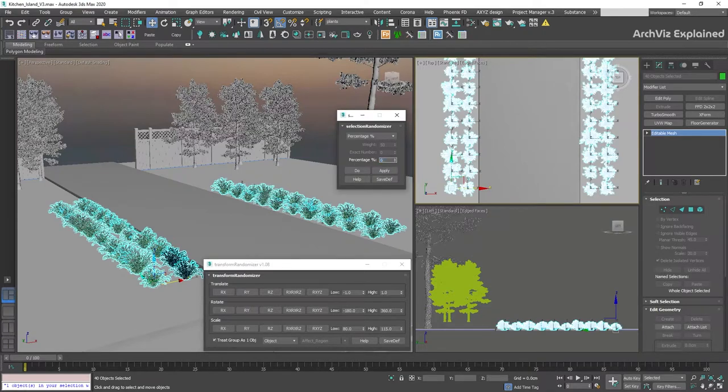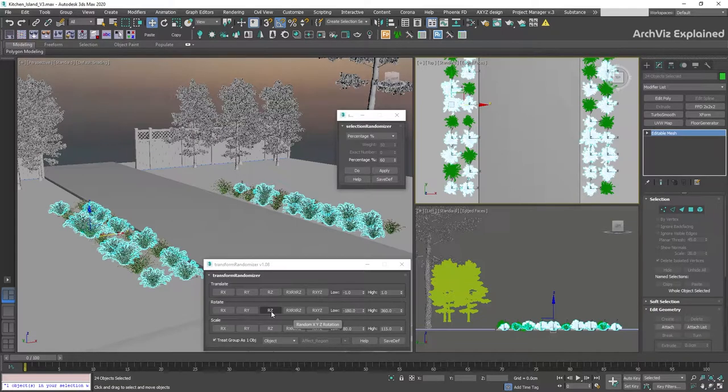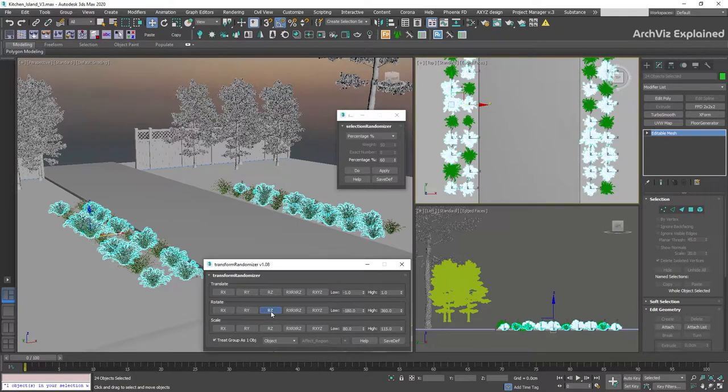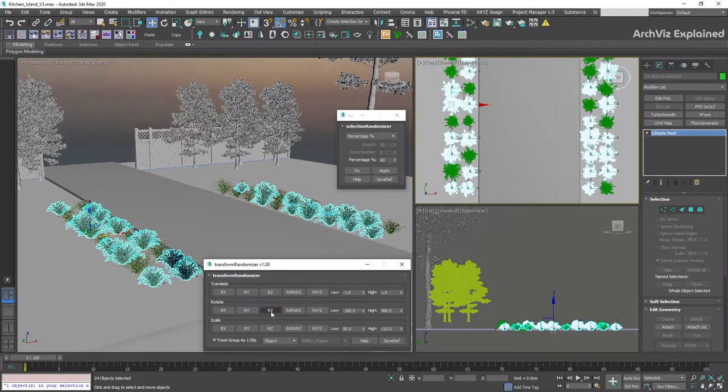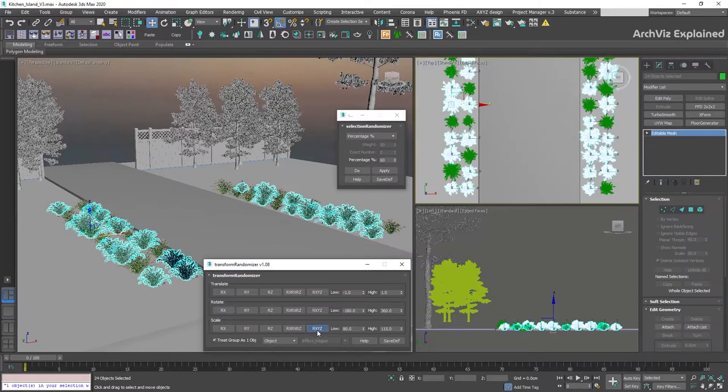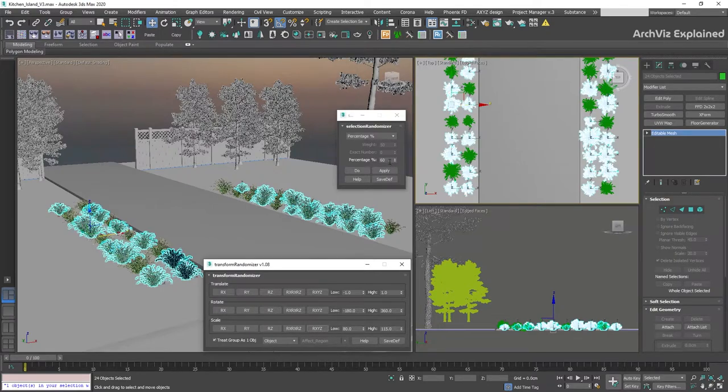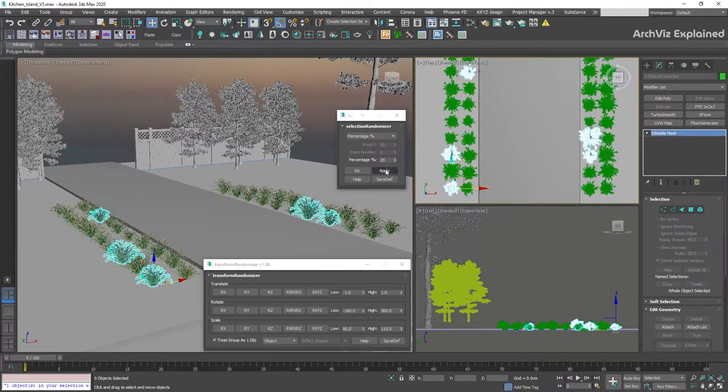Then we're going to change the selection to 60%, and using the Transform Randomizer, we're going to click in the Rotate section the R-Z button to add some random rotation to each object. We're also going to click in the Scale section the R-XYZ button to add a random scale to each of the objects. We can repeat this process until we are happy with the result.